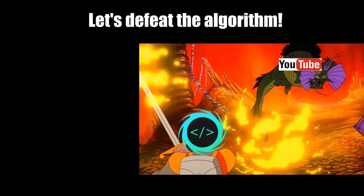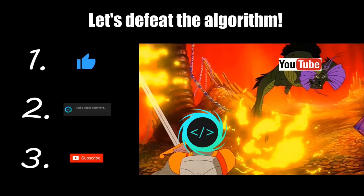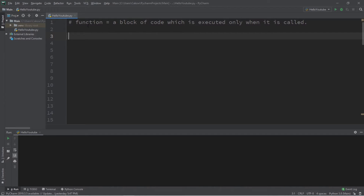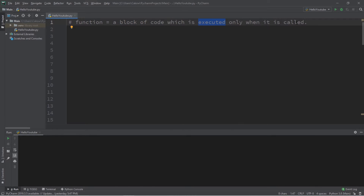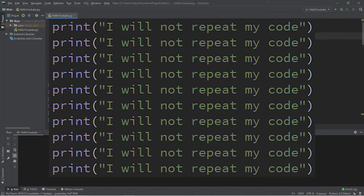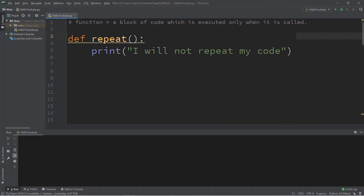If you find this video helpful, please remember to like, comment, and subscribe — your support will help keep this channel running. A function is a block of code which is executed only when it is called. This process is also known as invoking a function. With programming, we try not to repeat code if we don't have to, and that's why functions are useful.